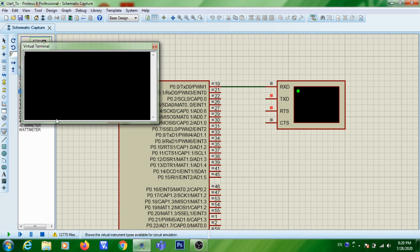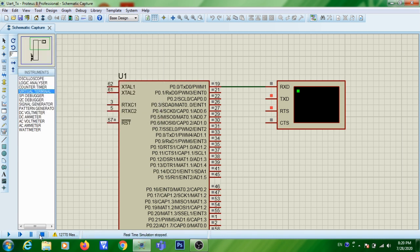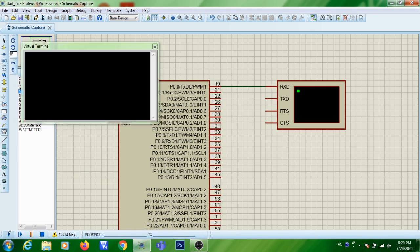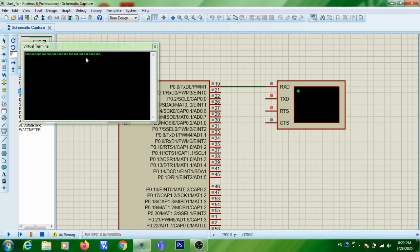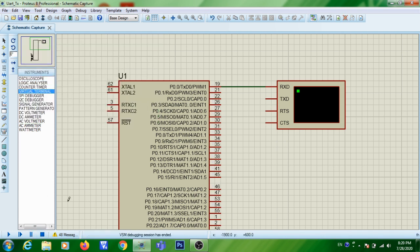You can see 'A' is coming again. This is how you simulate a serial transmission program using Proteus IDE.